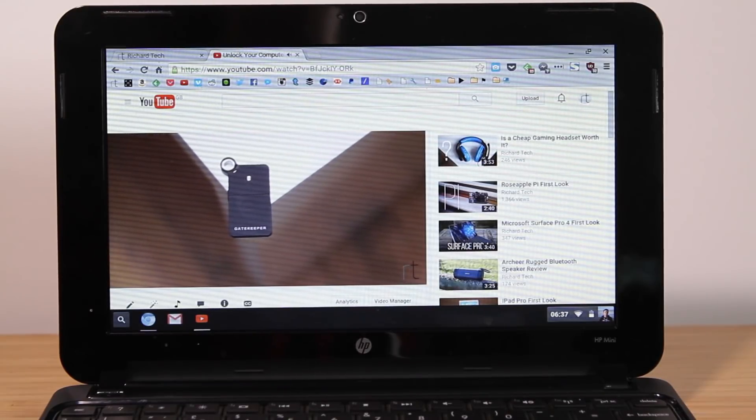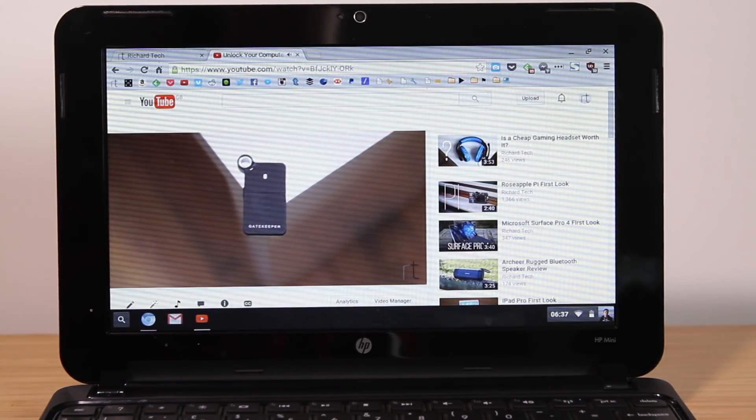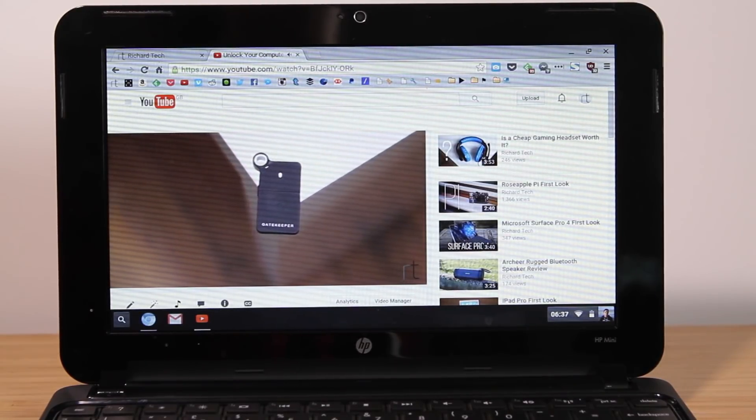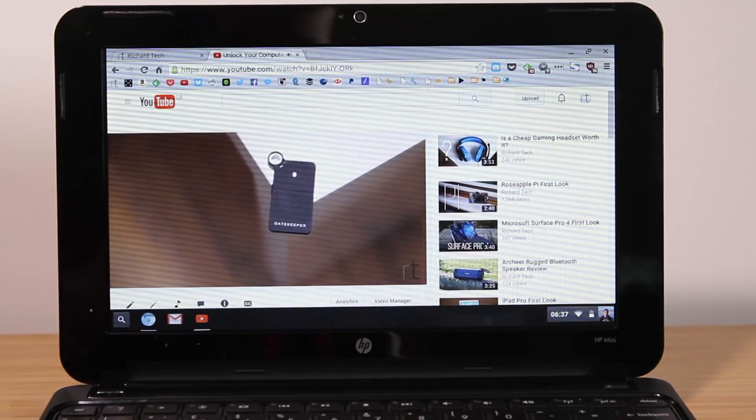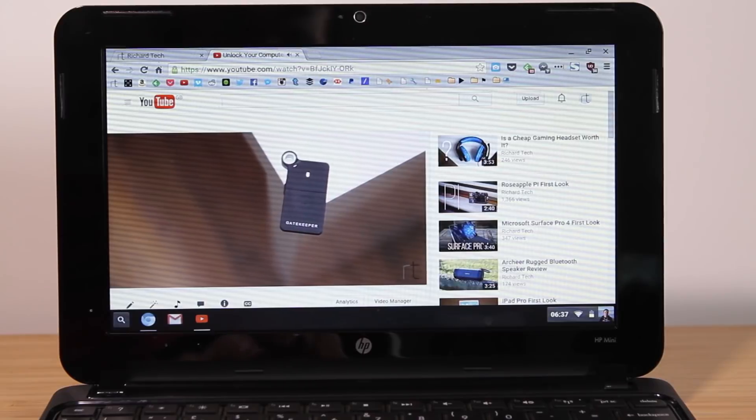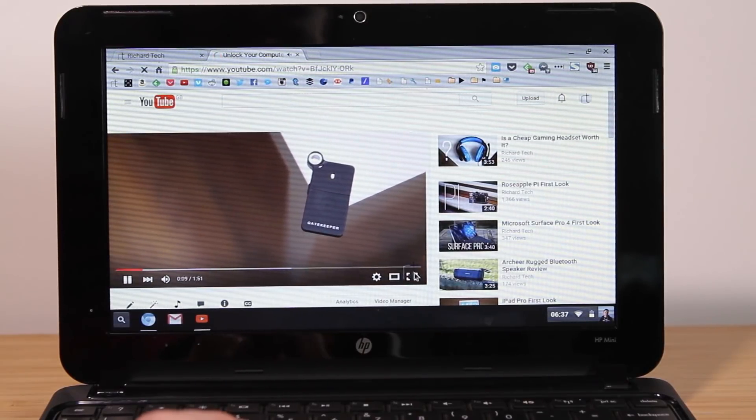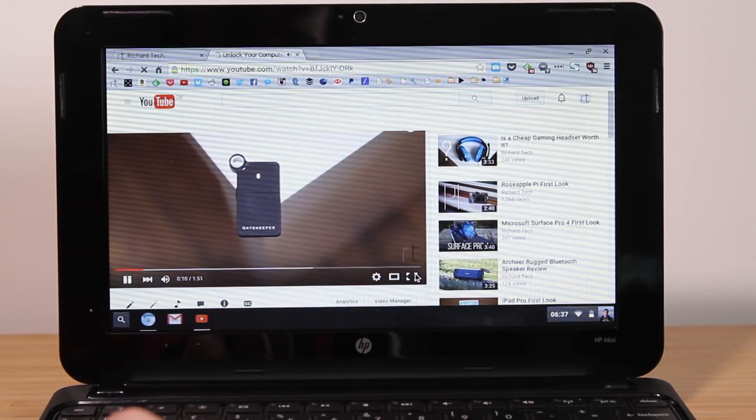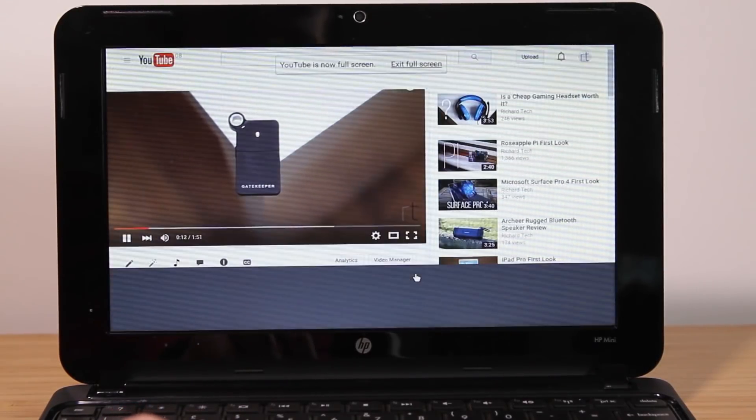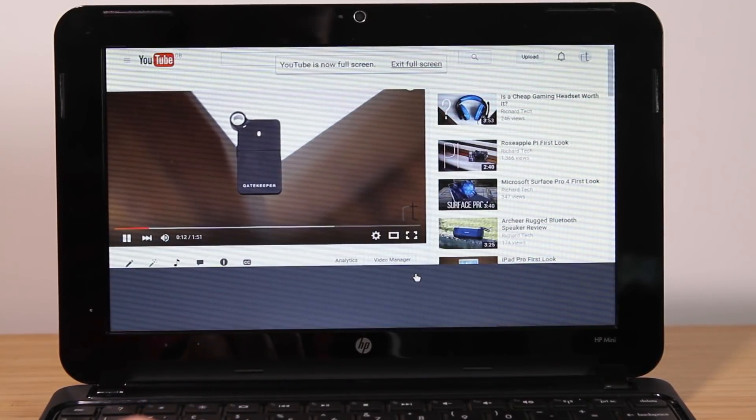Here you can see it's playing a YouTube video completely fine. We're just going to put this into full screen just to see how that works.